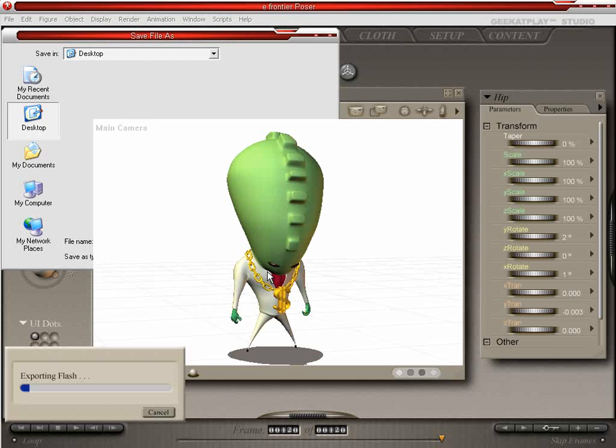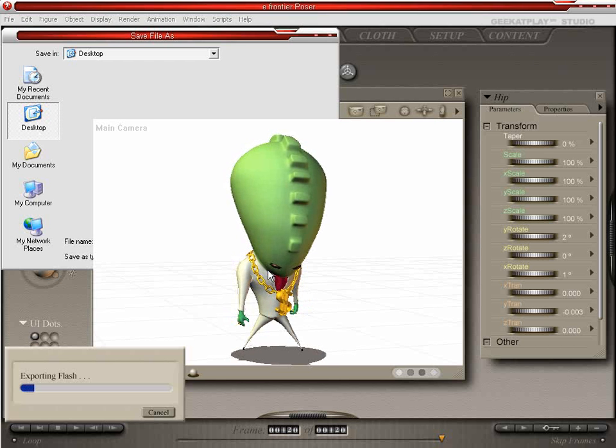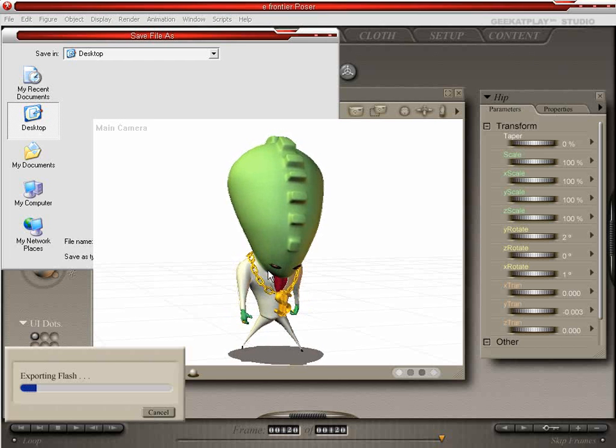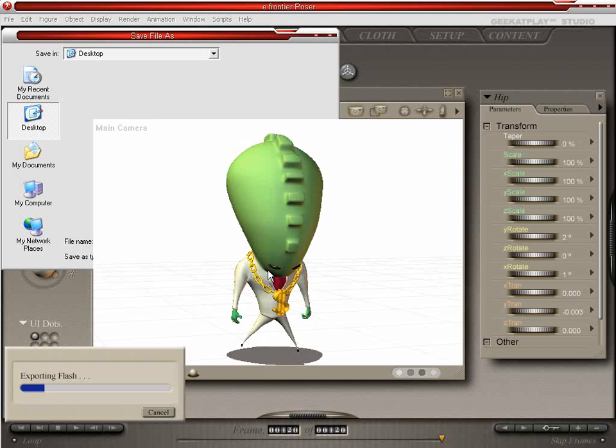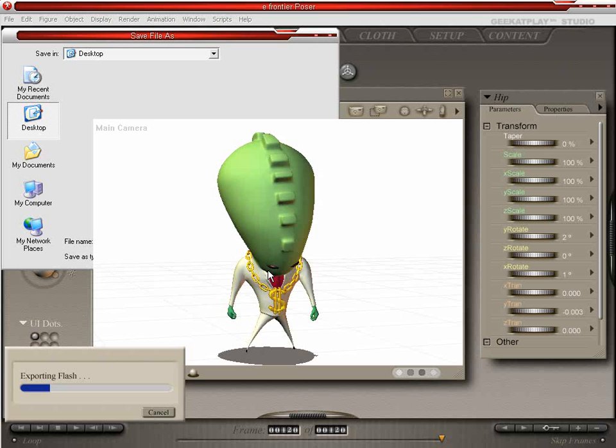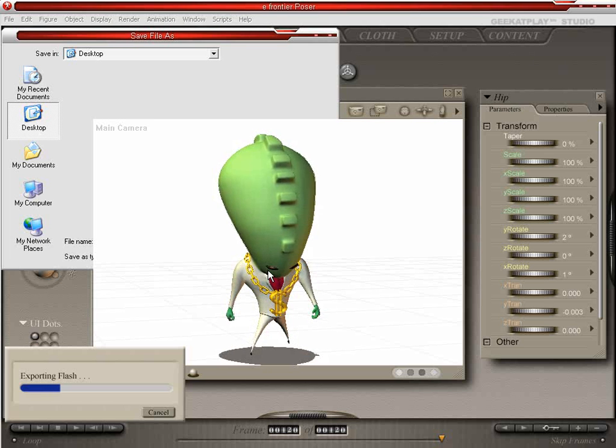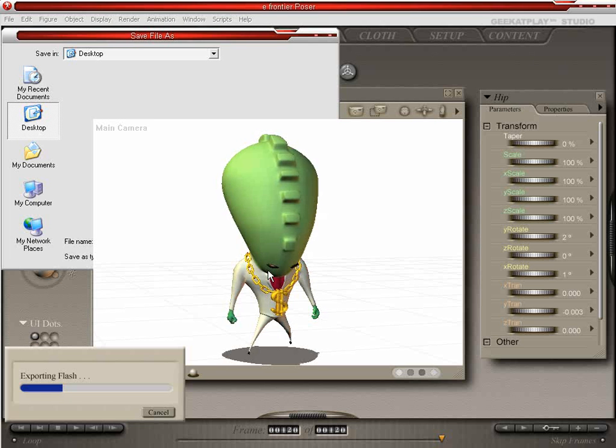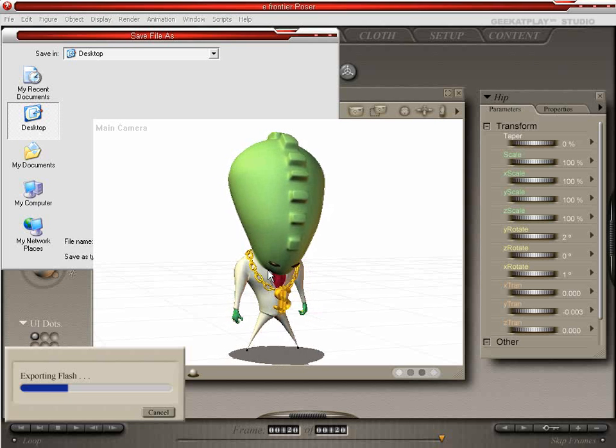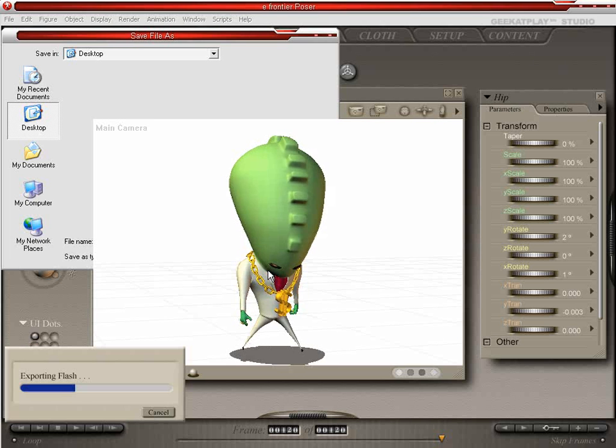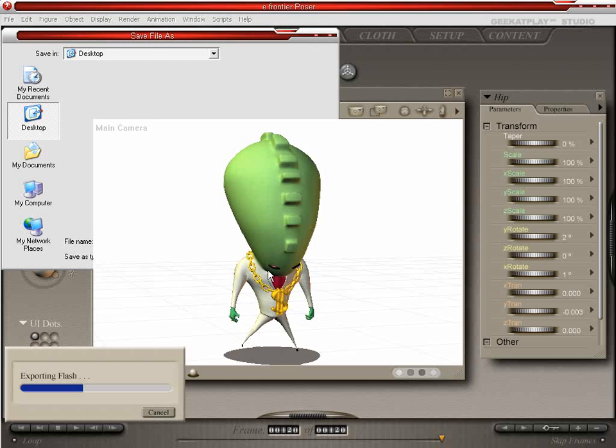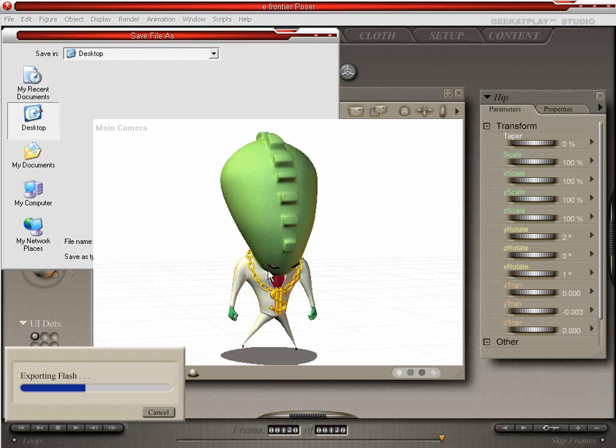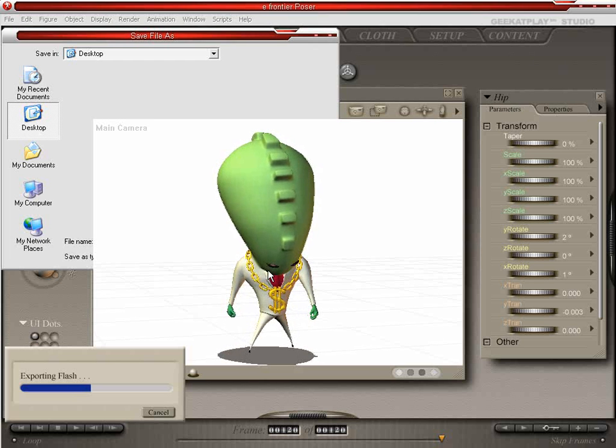So it takes a little while to export this flash movie. But once you're done, it'll be a file that you can load up in flash and modify as you will, as well as play in an internet browser or like I said before, the shockwave player.